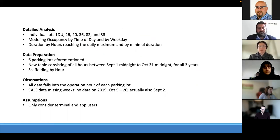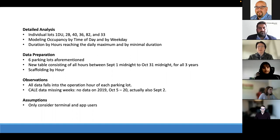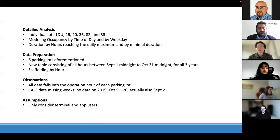Moving to the detailed analysis of six parking lots, we modeled occupancy by daily hours and weekdays and studied the relation between paid durations and rates. For data preparation, we created a new table consisting of all hours between September 1st midnight to October 31st midnight for all three years, using a scaffolding technique to measure hourly occupancy. Notably, there is no data from October 5th–20th 2019, and no data on September 2nd.